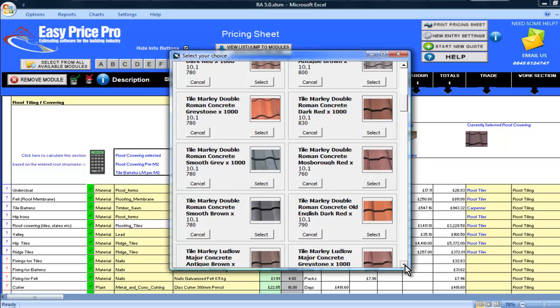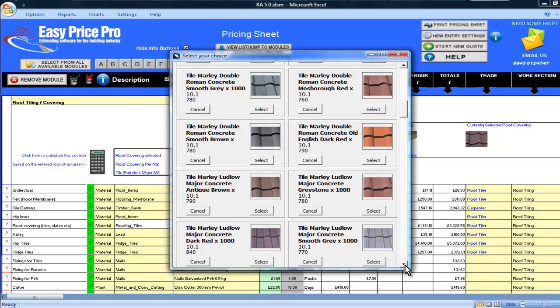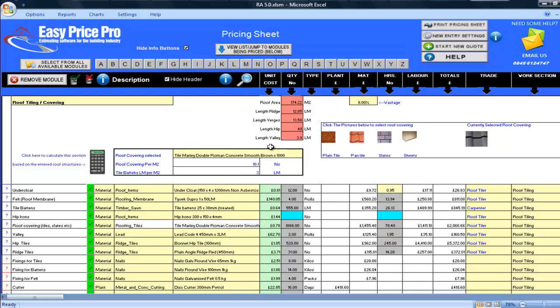I'm going to be using the Marley Double Roman Concrete Smooth Brown, so I simply click it. The program has worked out the quantity of tiles I will need to cover the roof. The quantity is based on the tile that I selected. All the other costs have been worked out too.